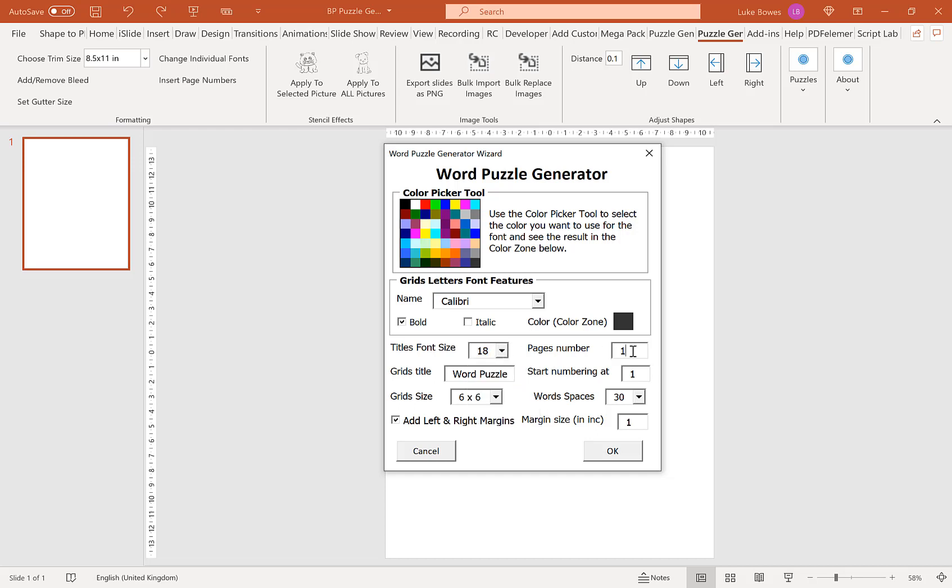Our next option here is how many pages worth of puzzles do we want to create? I'm going to do an example 10.